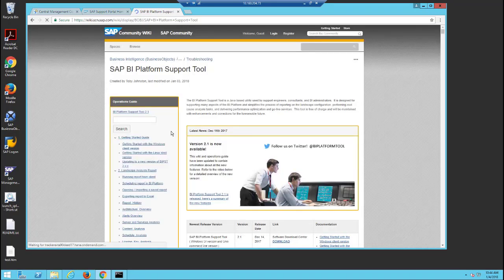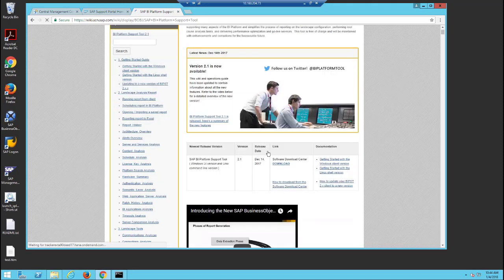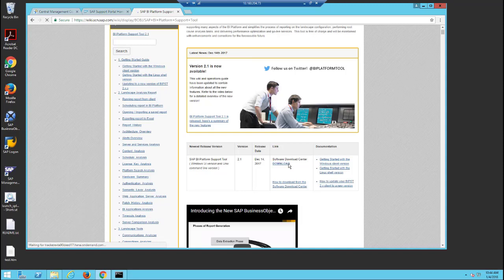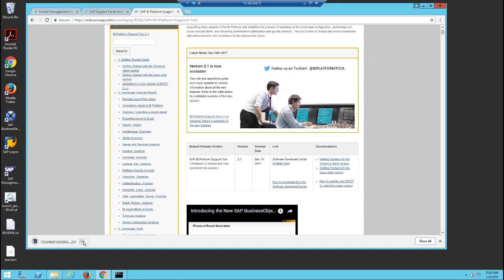Go to the download link to download the latest version. This will require your S user logon as it's downloading from the Software Download Center.